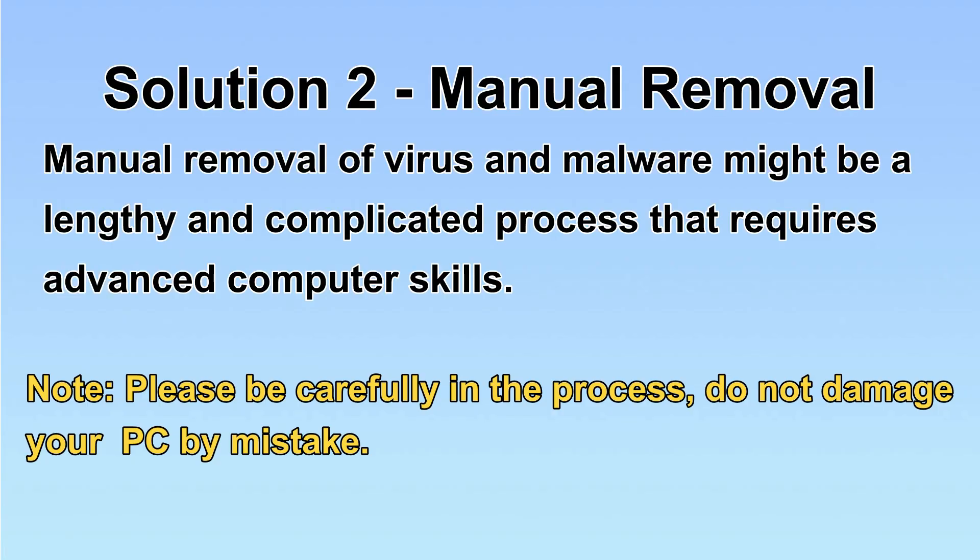Next, I will show you the manual removal. The process might require advanced computer skills. If you are not familiar with it, please choose the automatic removal. Let's begin.